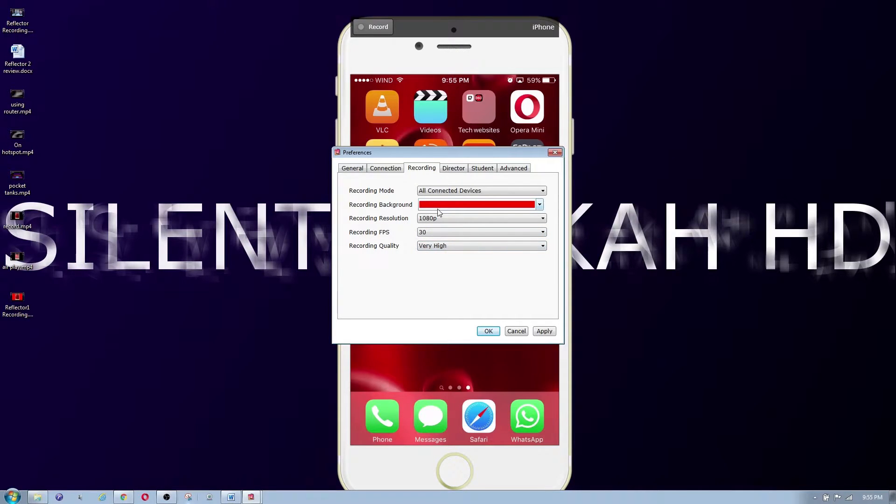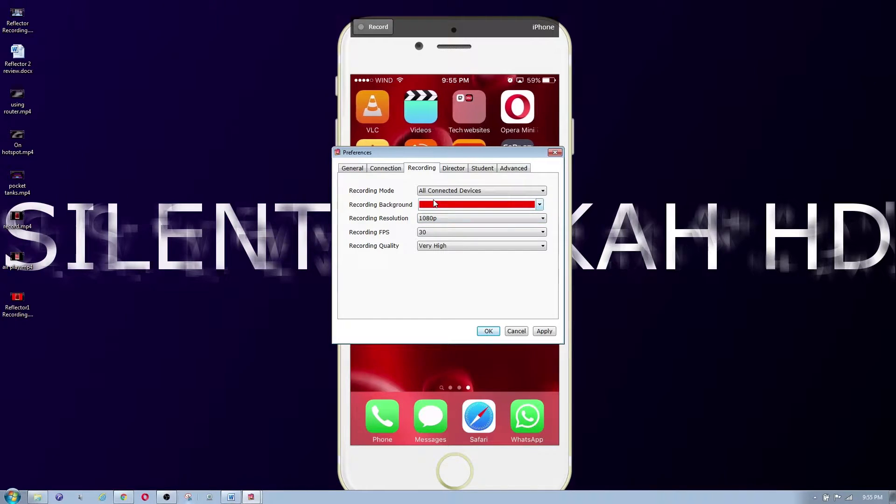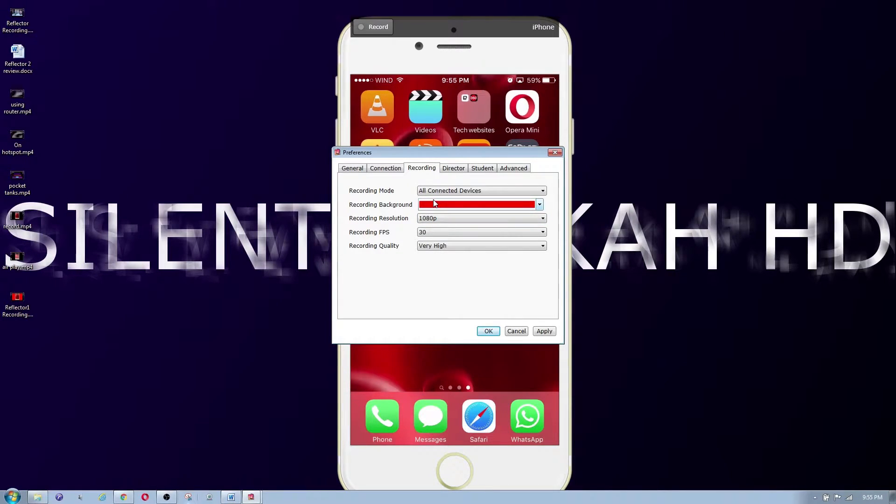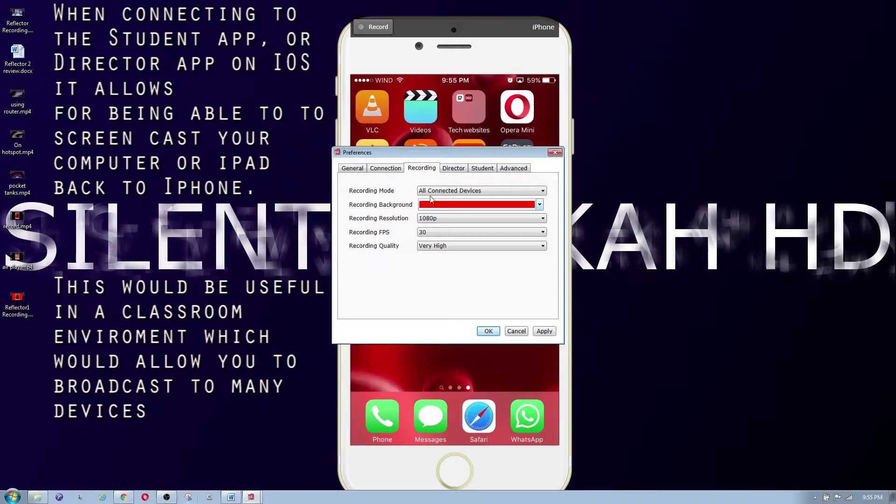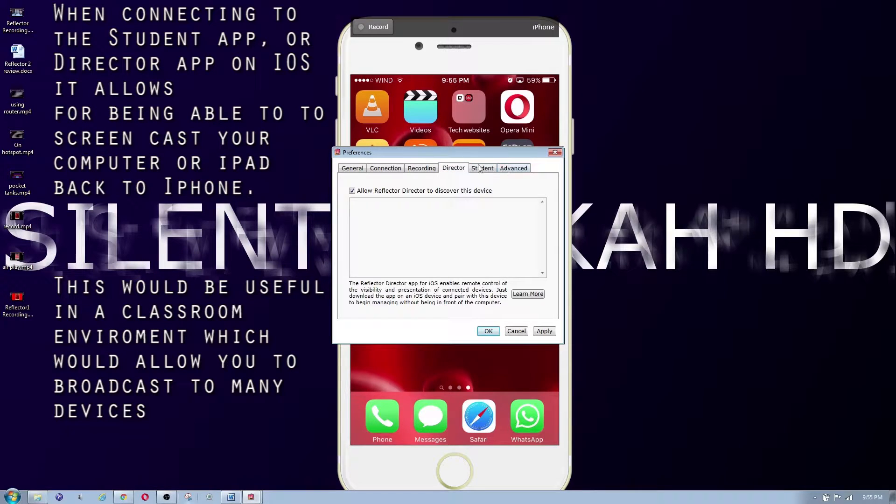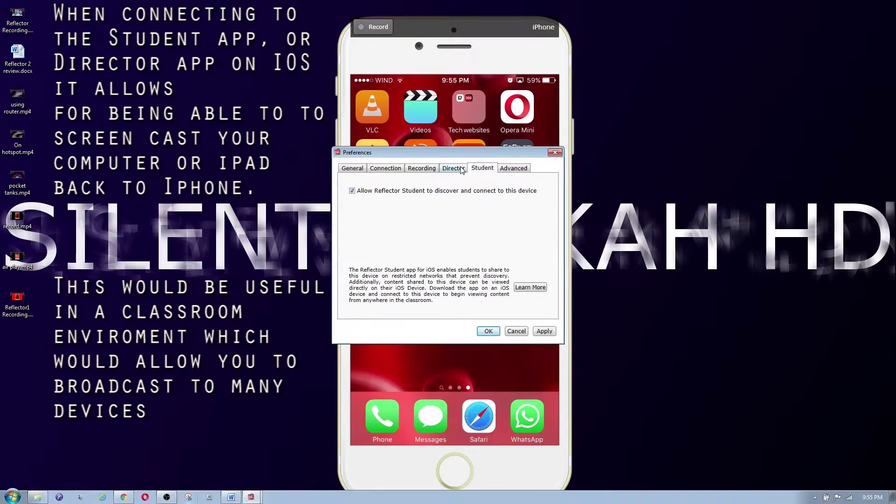So now recording, you do 1080p 30 frames per second, just showing you the settings that I use. And recording background, I'm not sure why it has it twice. I guess one of them is for if you're recording, one of them is for if you're just having it on the screen type of thing. This is not really important, director or student.